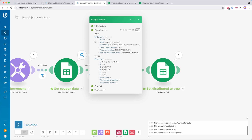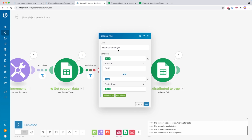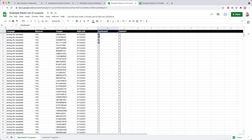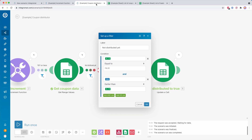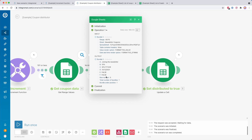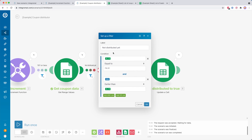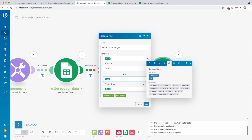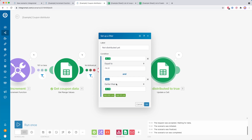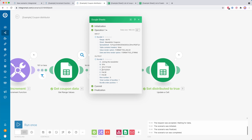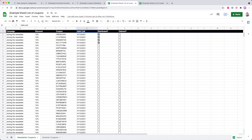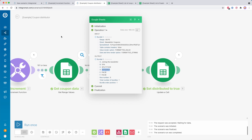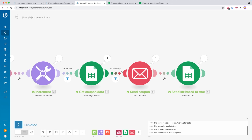Then we quickly check if the coupon has not been distributed yet. Inside the spreadsheet we have checkboxes, and I check if column E is equal to false — meaning not yet distributed. I also check using the now variable under date and time functions whether now is earlier than column D, which is the date until when the coupon is valid. So if the coupon has not been distributed yet and it's still valid, it continues.